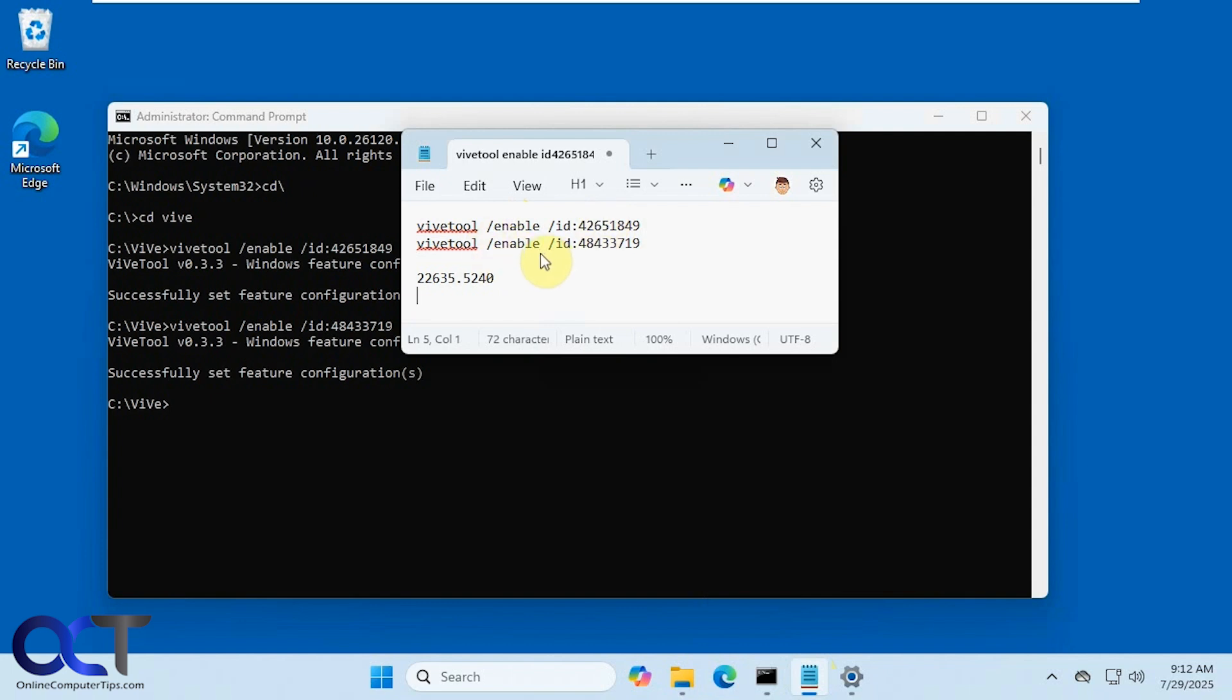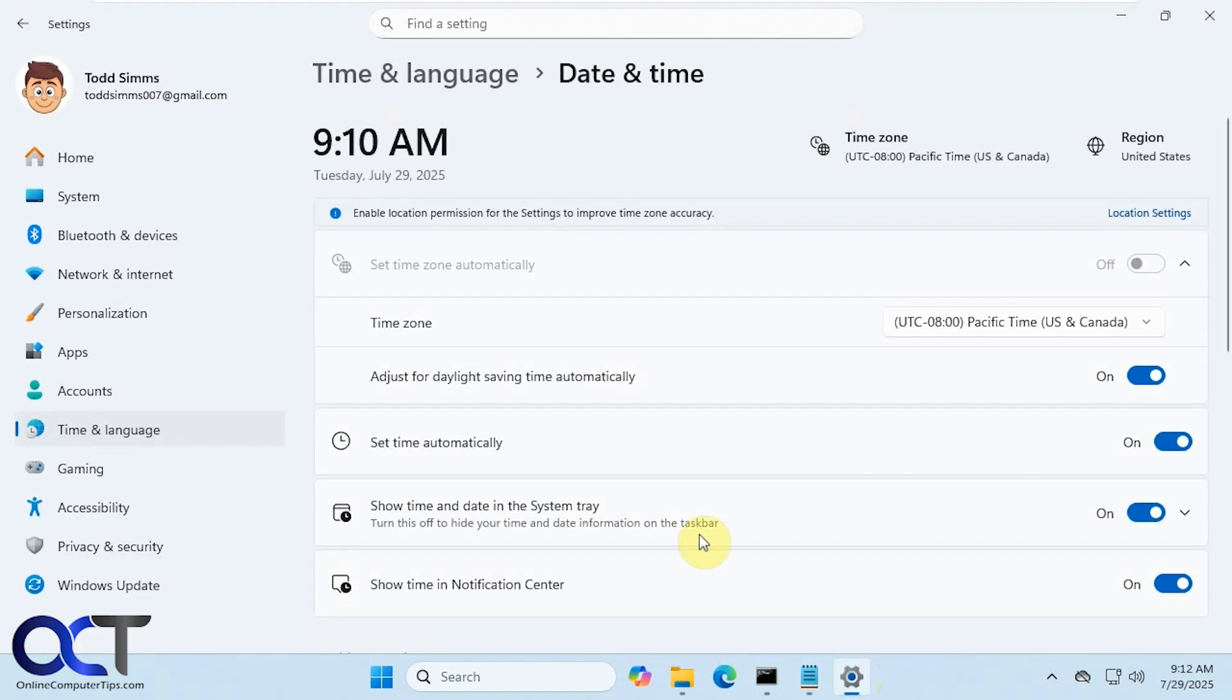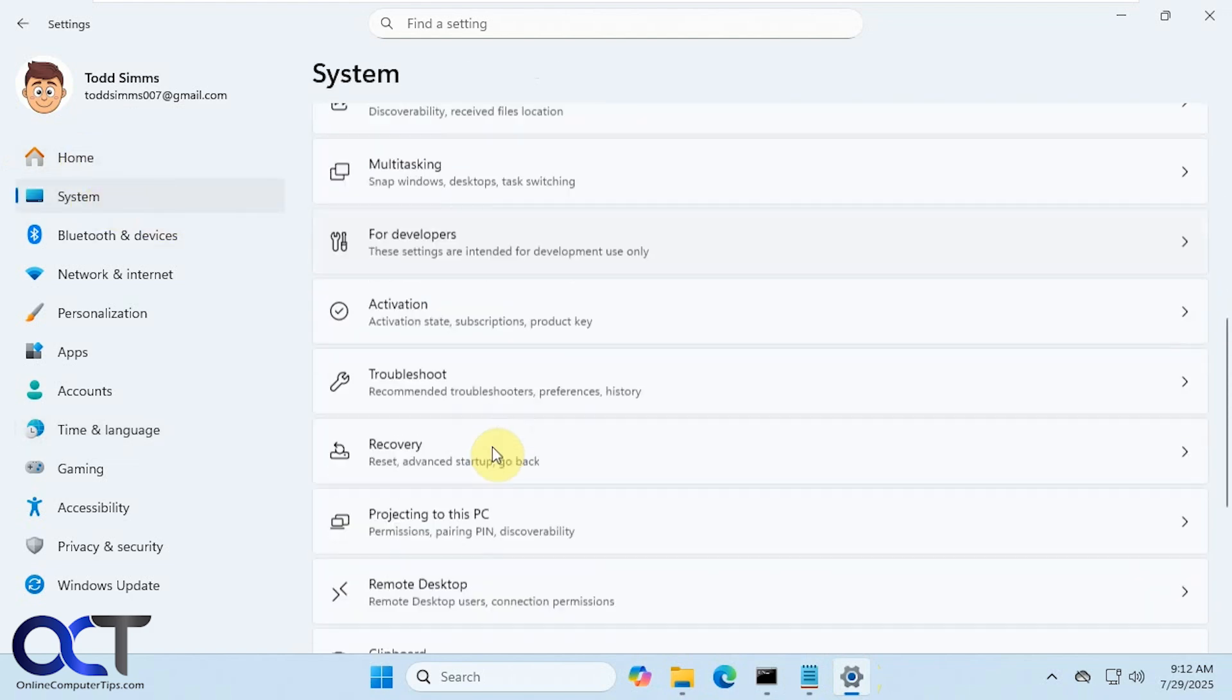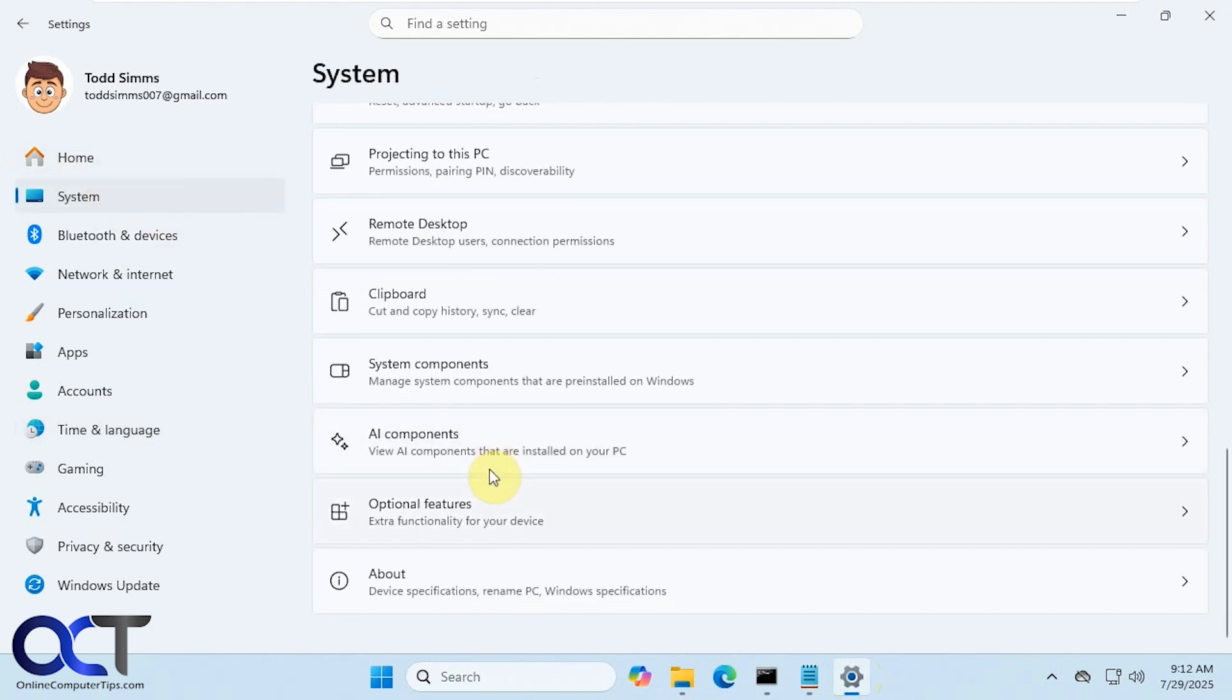For the Windows build, you need to have at least this version here of Windows to have this feature work at all. So if you go back to the settings here, then to System and then About...